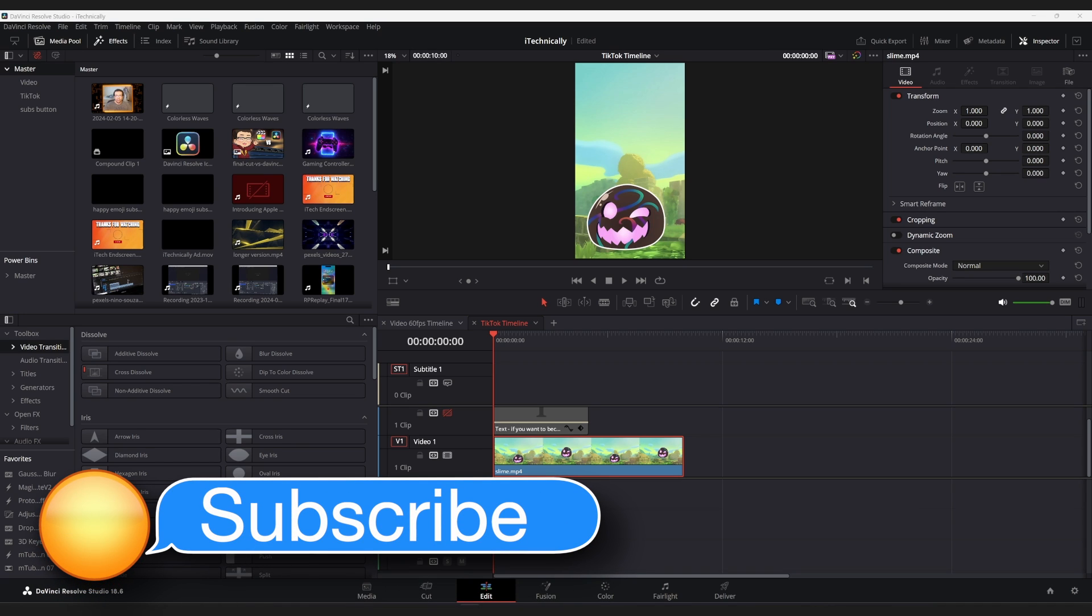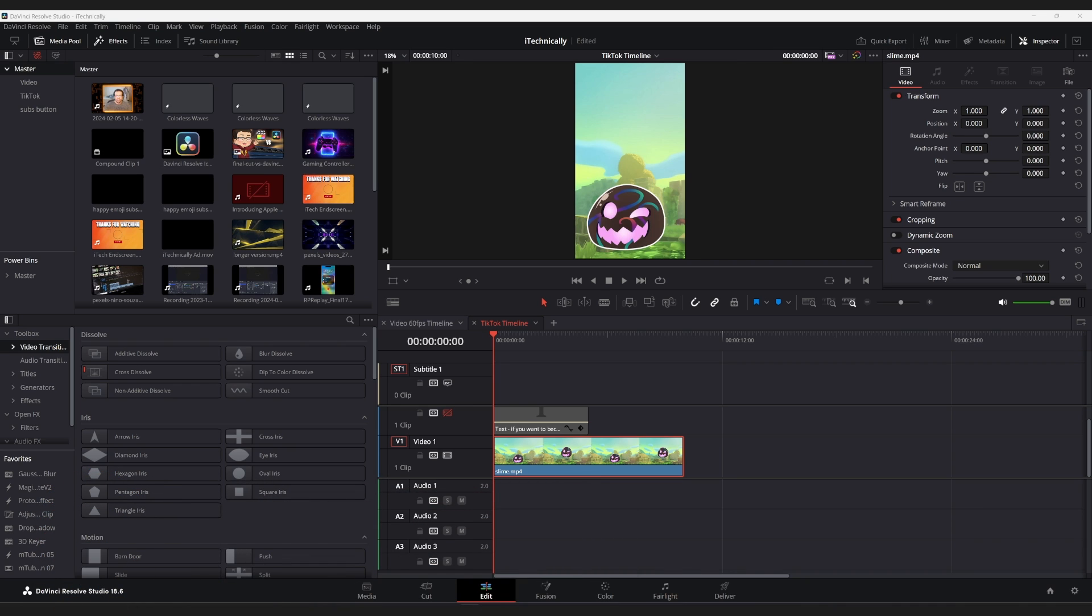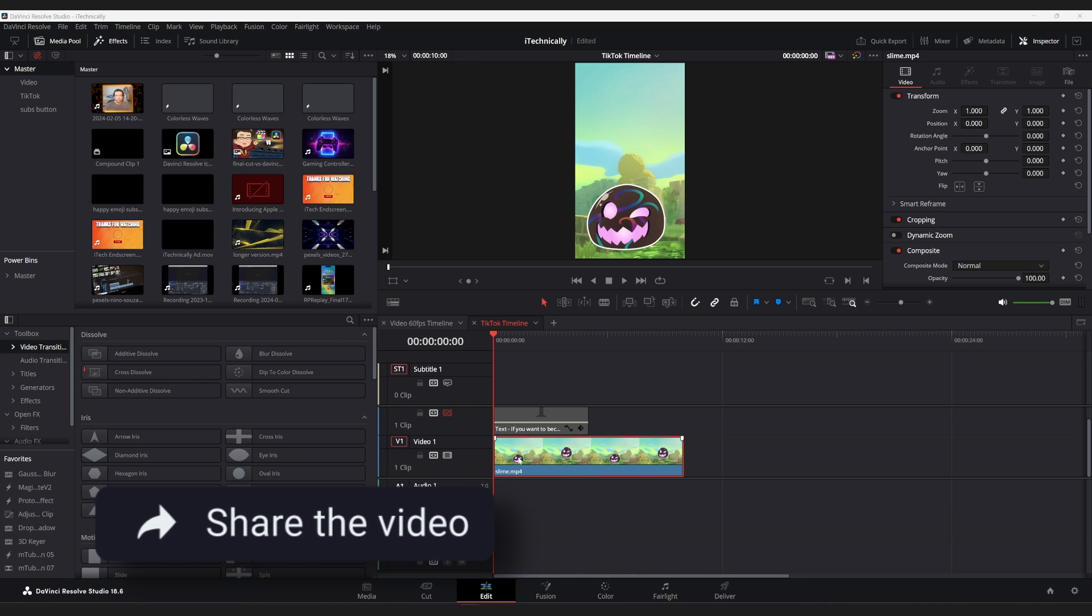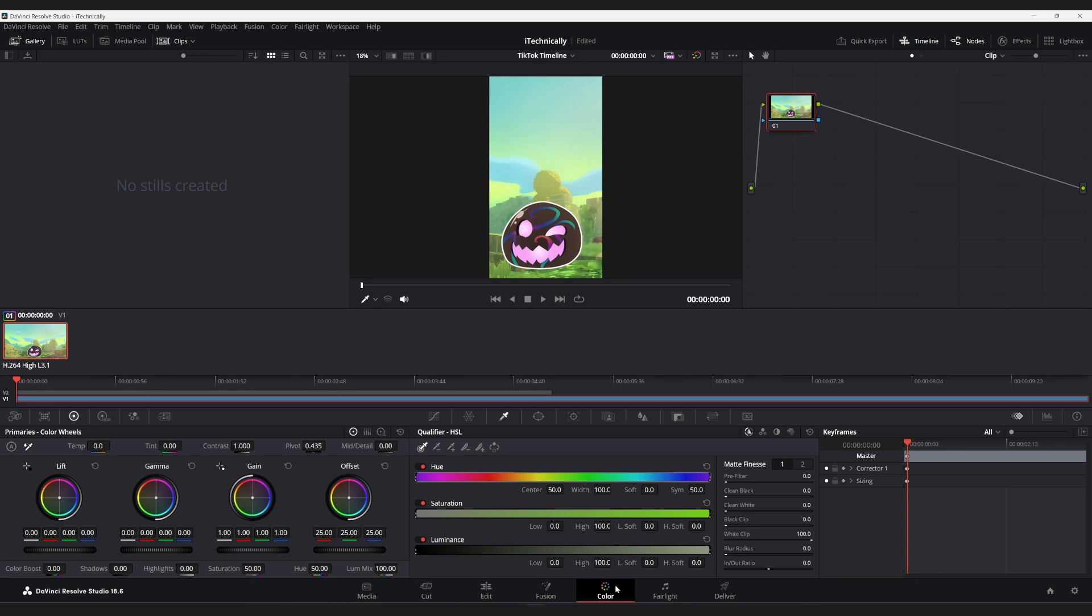Today, I'm going to show you guys how to use keyframes in the color tab. For those of you that don't know, the color tab or the color page, as many call it, is this area right here.